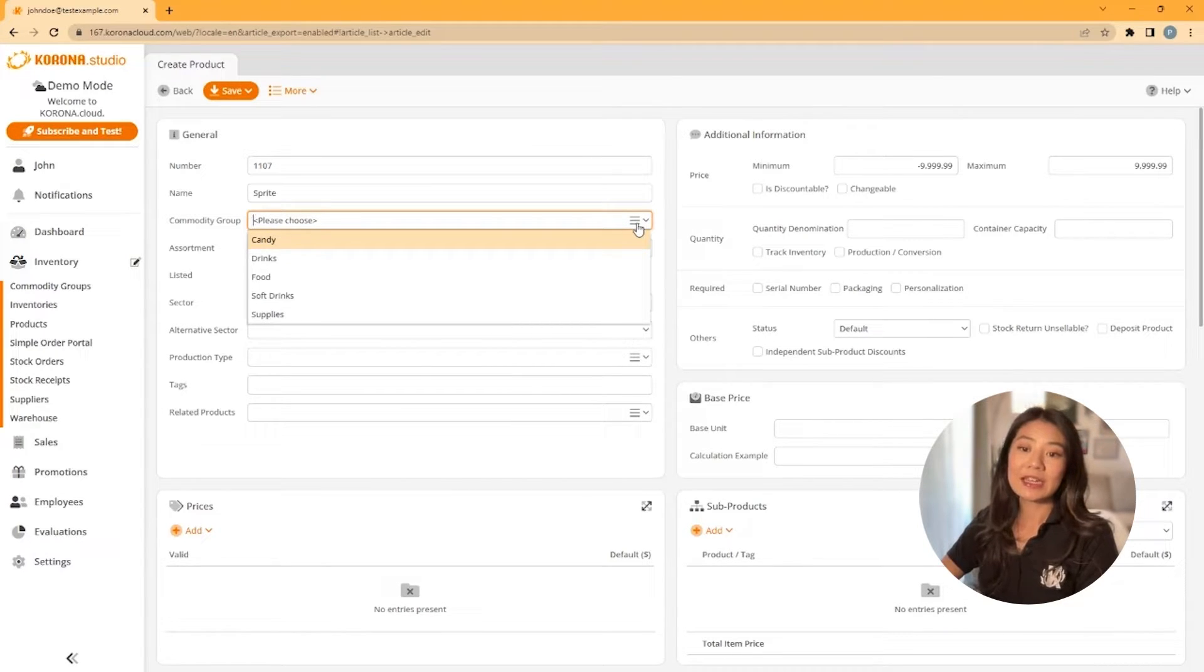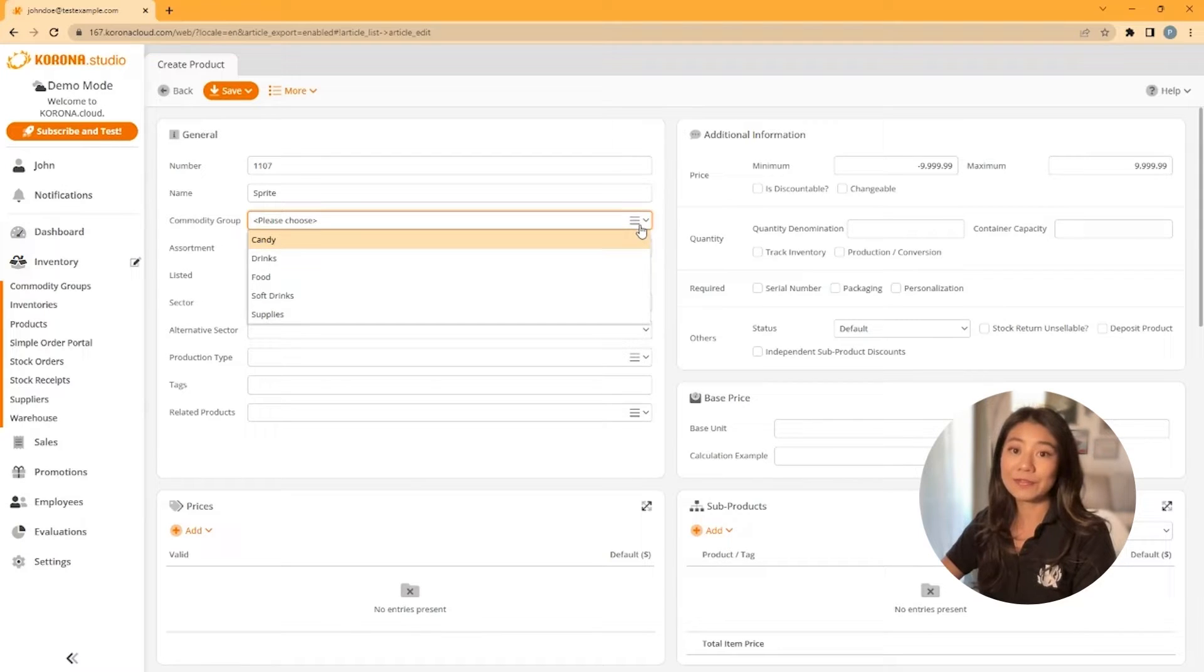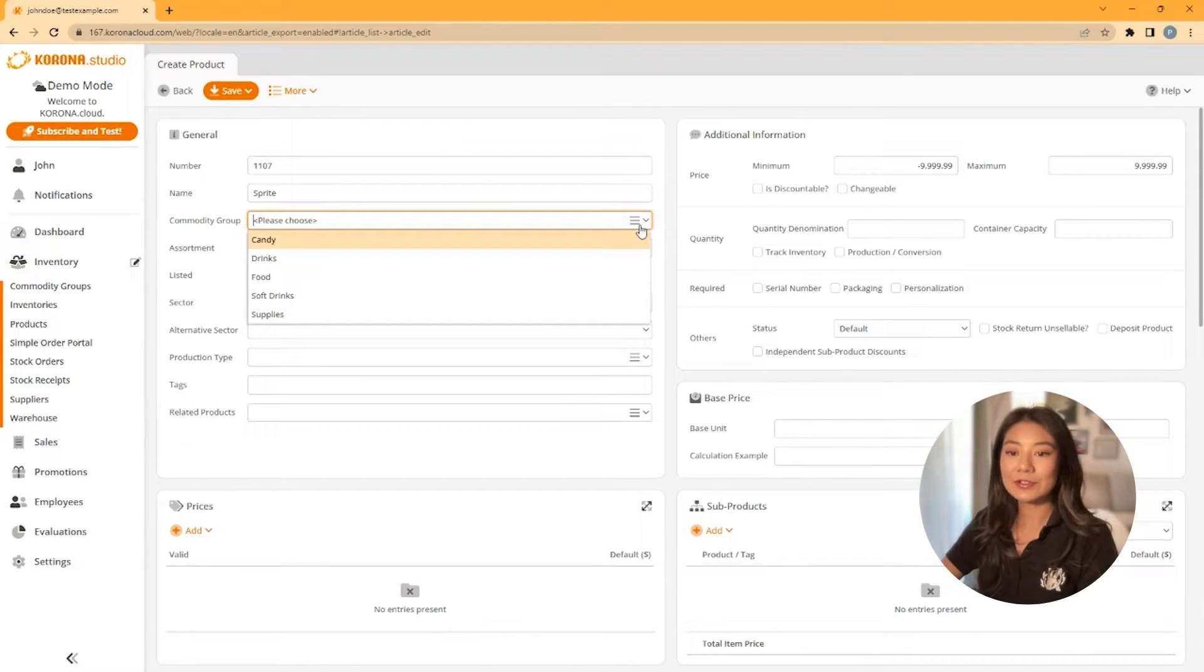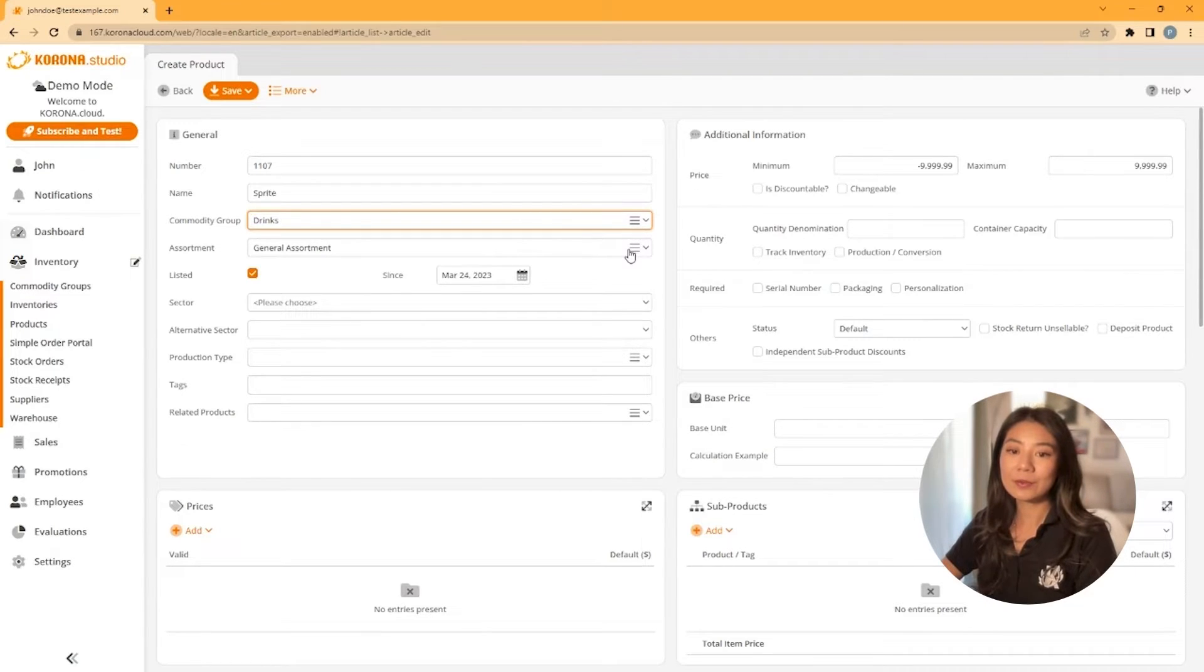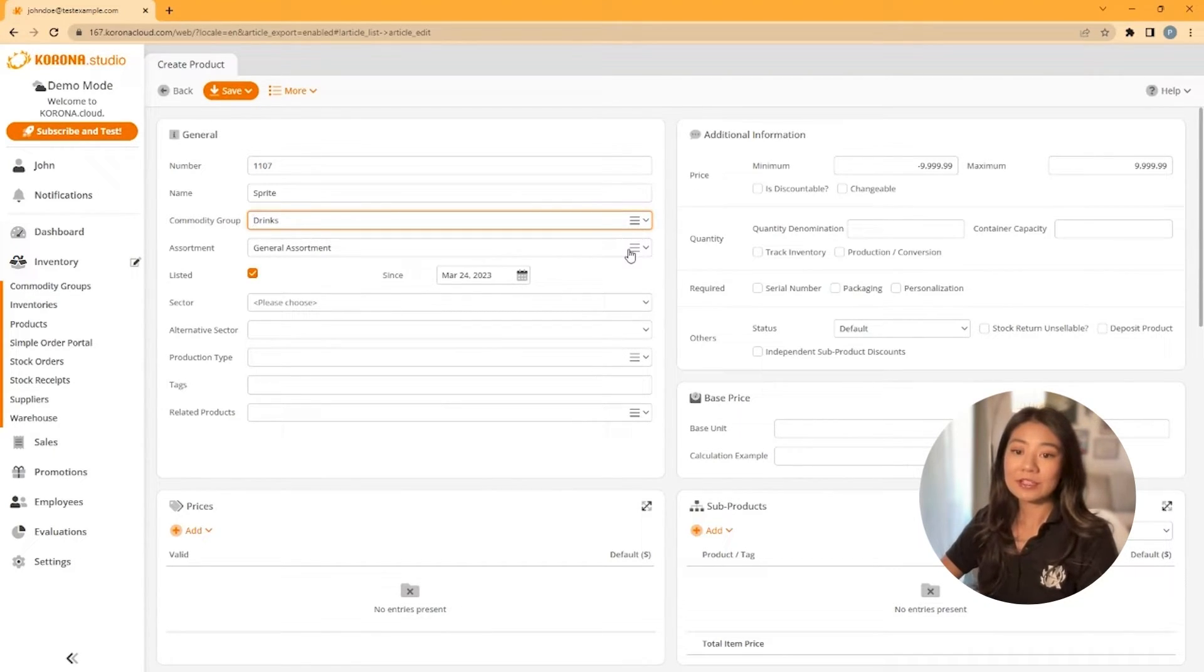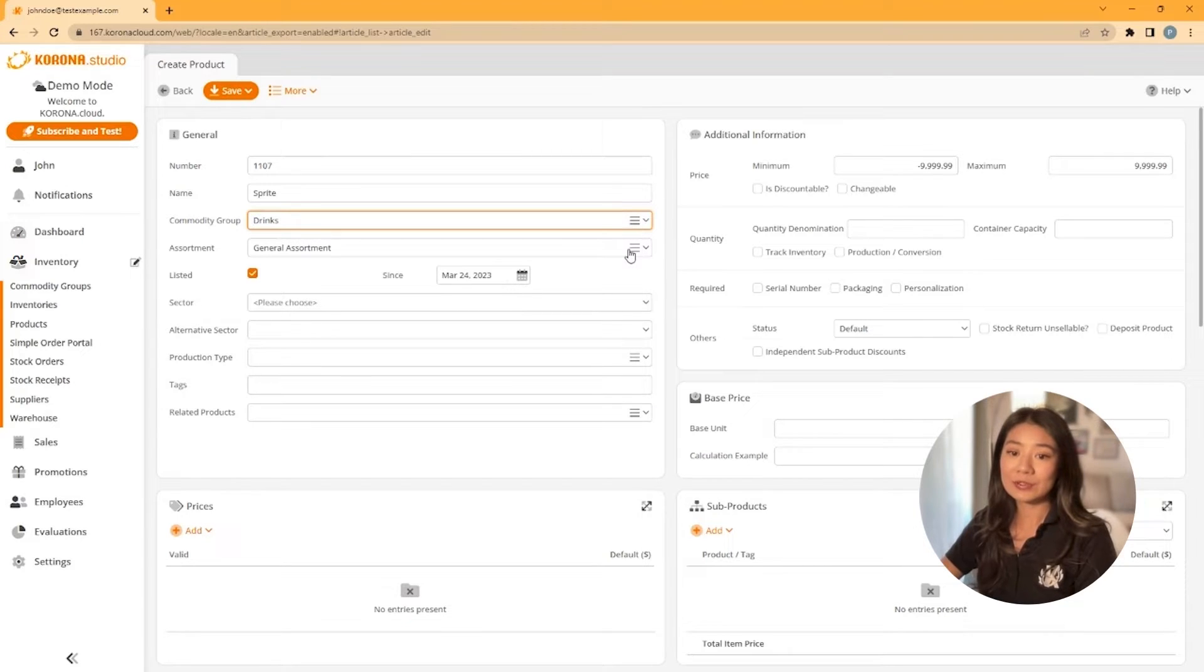The next field lets you choose an assortment. The assortment is for categorizing how you will order your products. By default, general assortment is the only choice, so go ahead and select that.